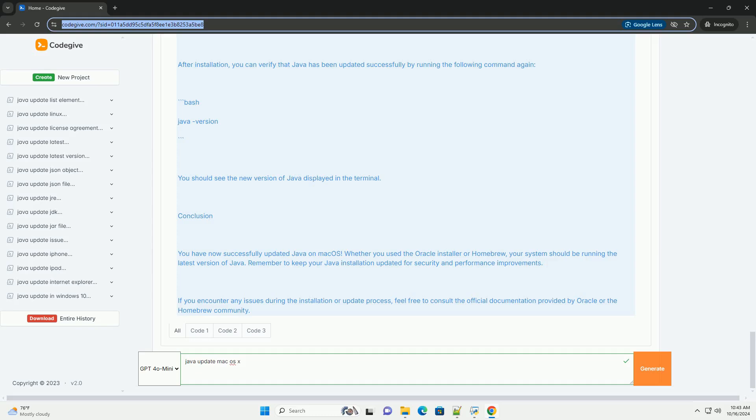This command will return the path of the currently installed Java version. You can add this path to your shell configuration file, example .bash_profile, .bashrc, or .zshrc, depending on the shell you are using. For example, if you are using zsh, the default shell in newer macOS versions, you can edit your .zshrc file.